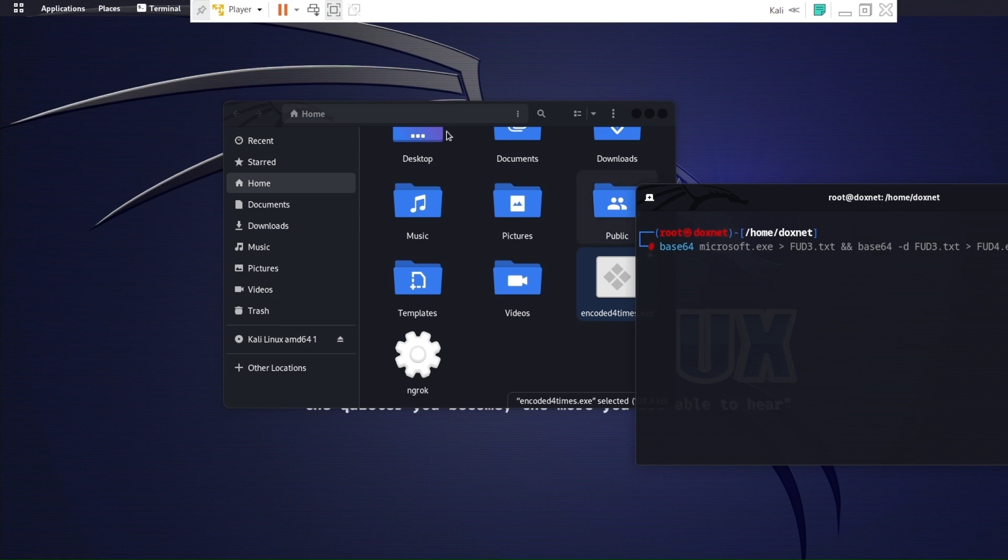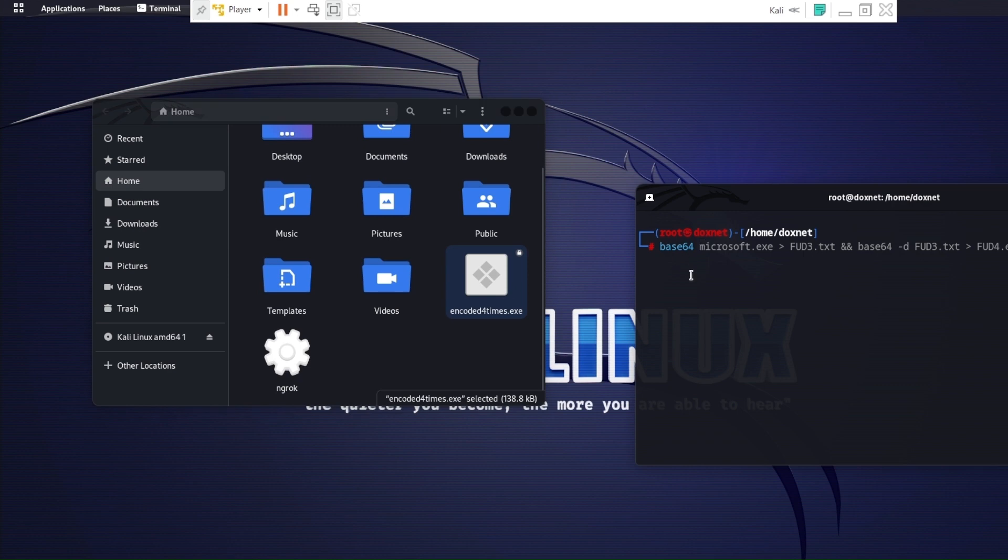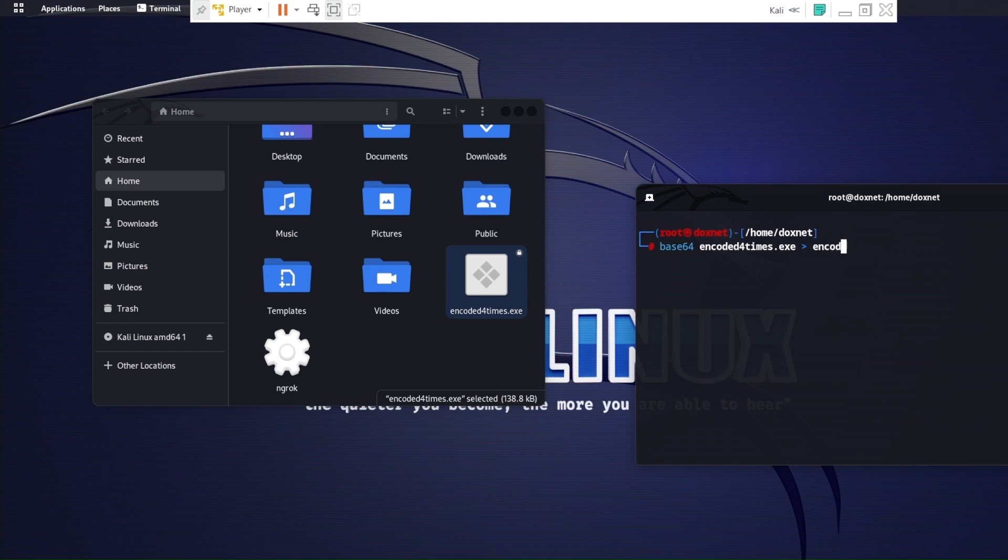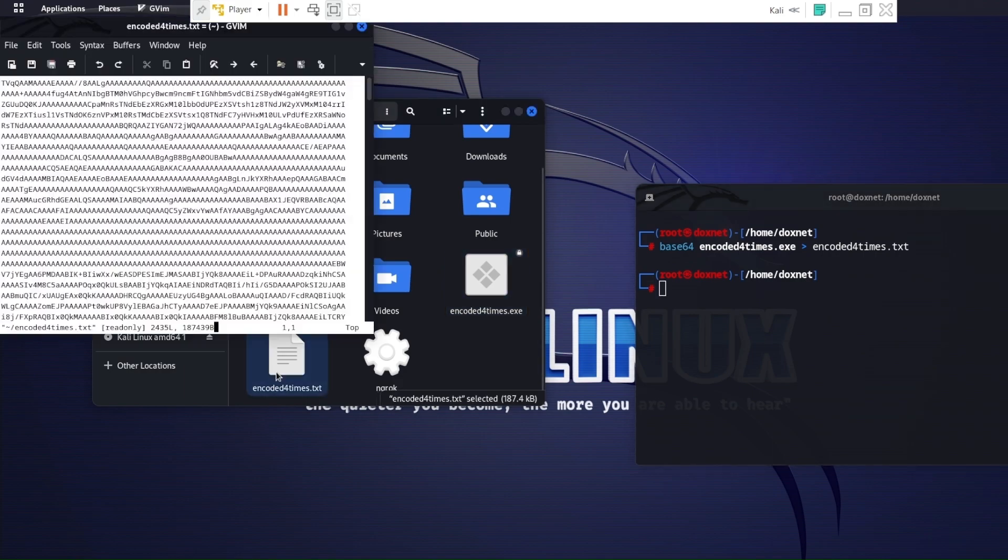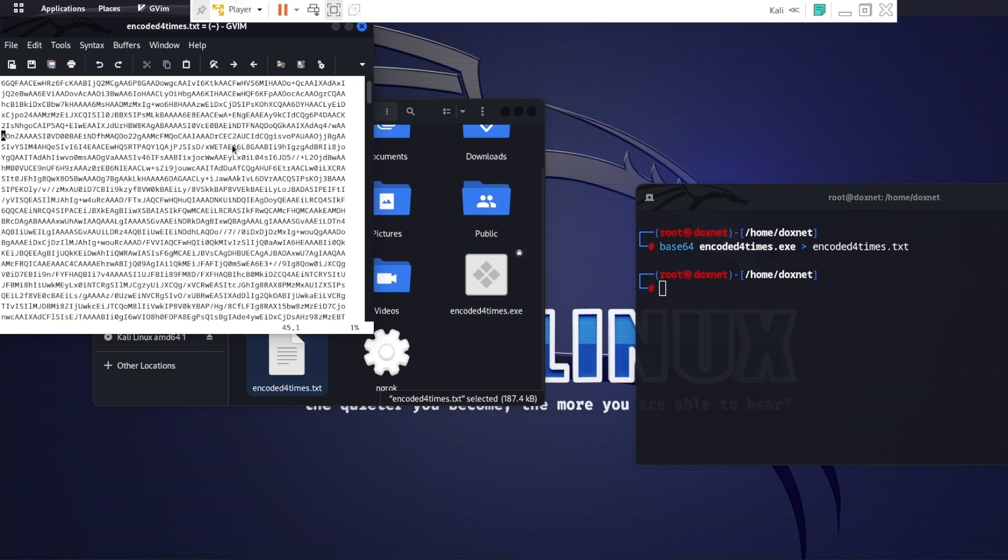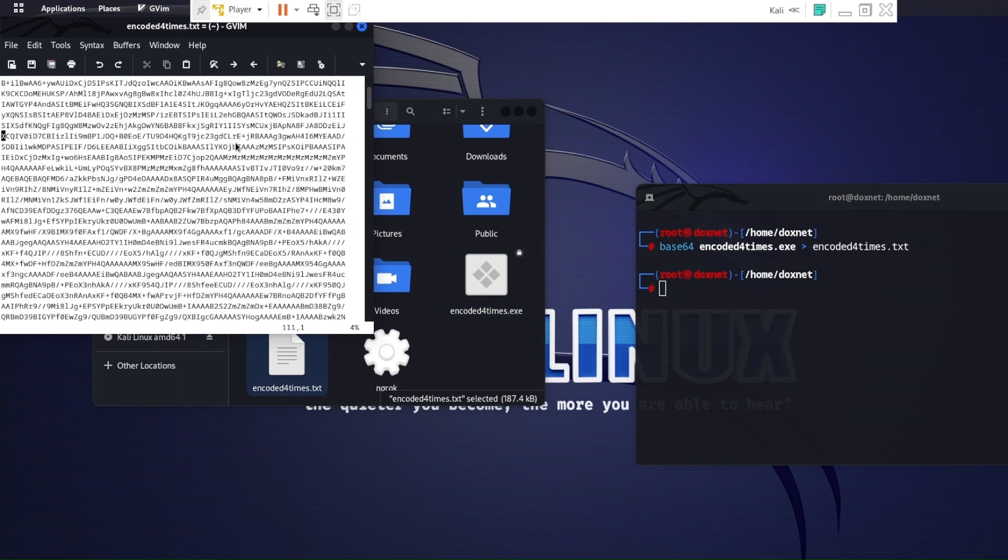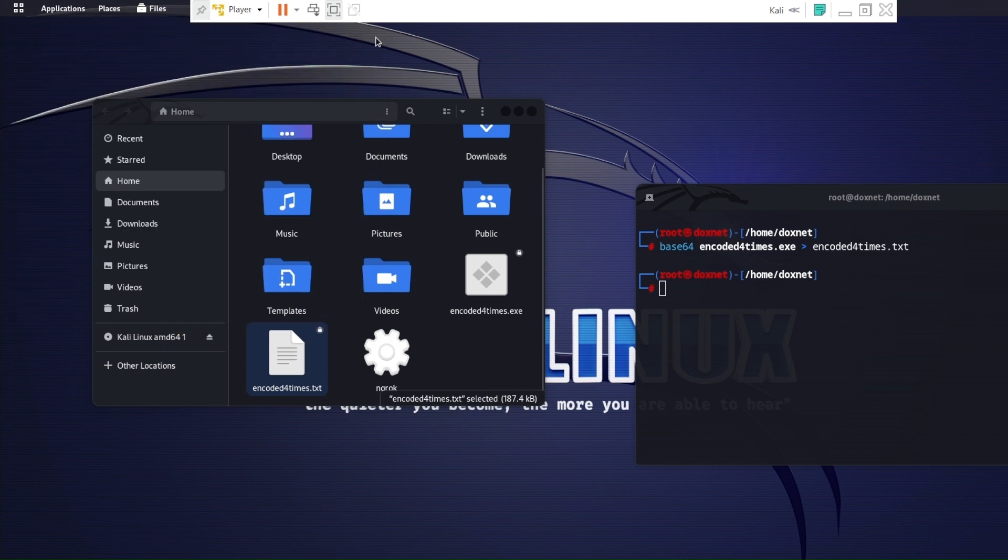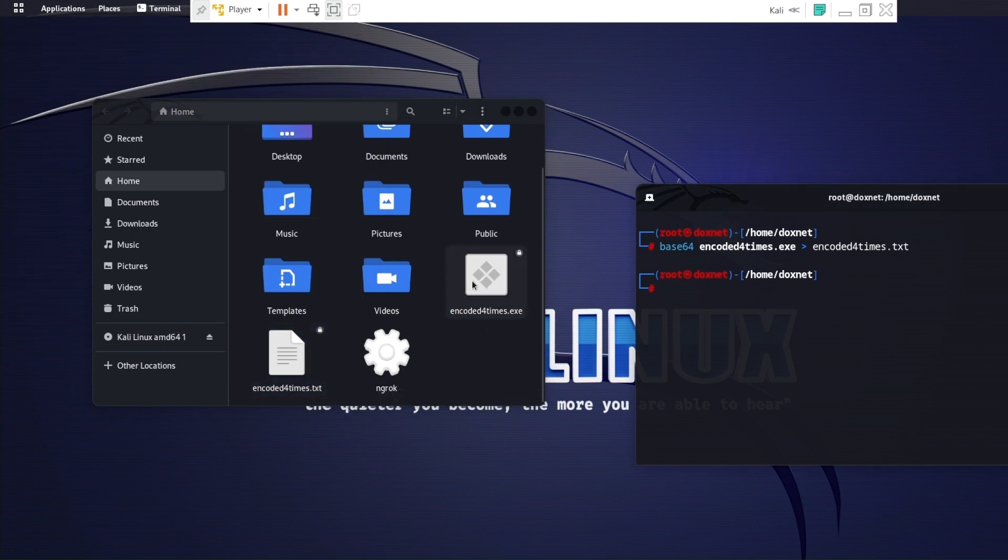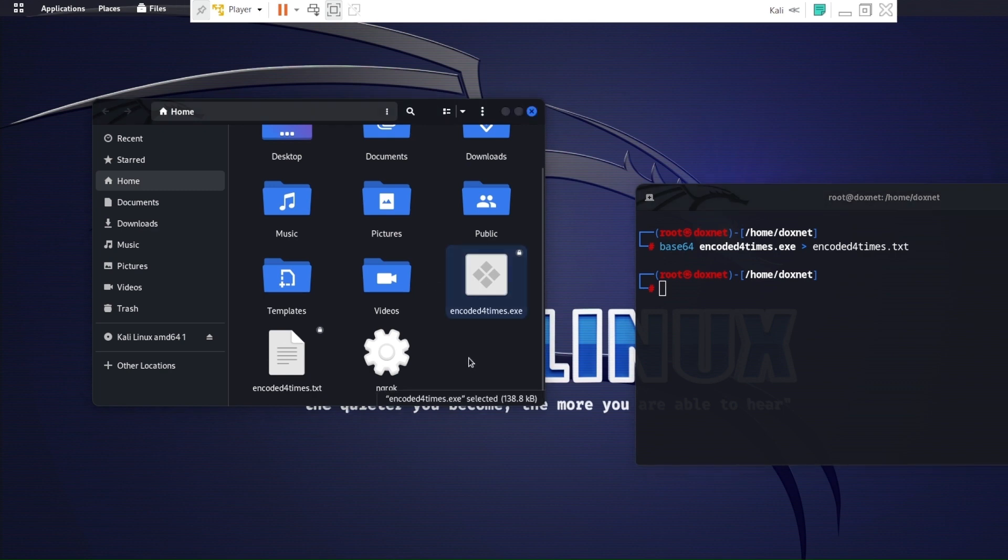I'm going to do Base64 encoded four times .exe as a binary. Then we put it inside encoded four times .exe file. And as you guys can see, it's encoded here. It's encoded like the exit binary which is encoded in Base64.